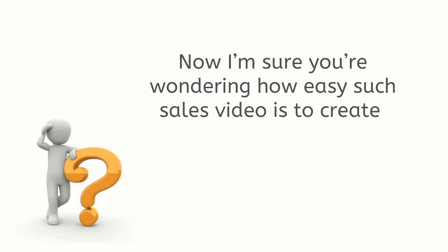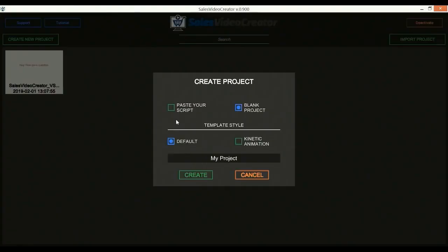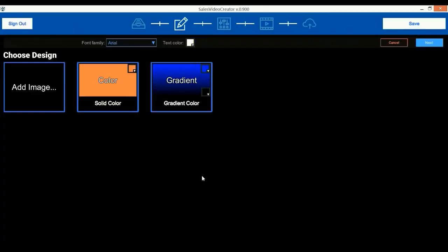Now I'm sure you're wondering how easy such sales video is to create so let's jump right in. Alright, here we are in the Sales Video Creator desktop software. The first thing you'll notice is how easy and well laid out Sales Video Creator is. We'll start by creating a new project.